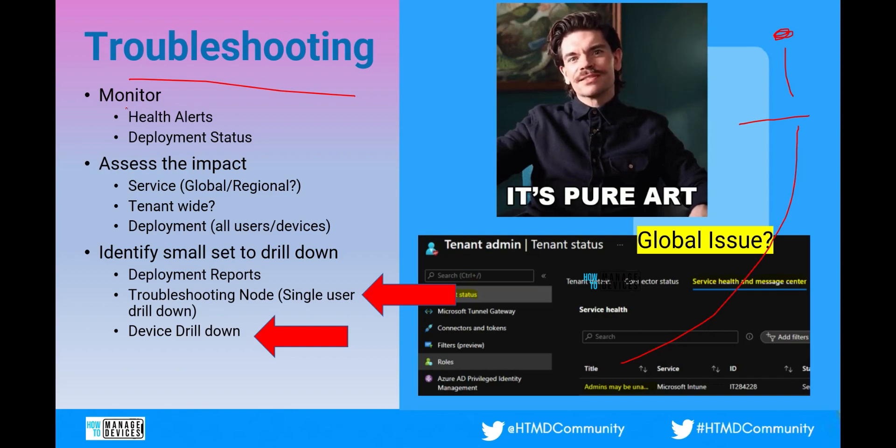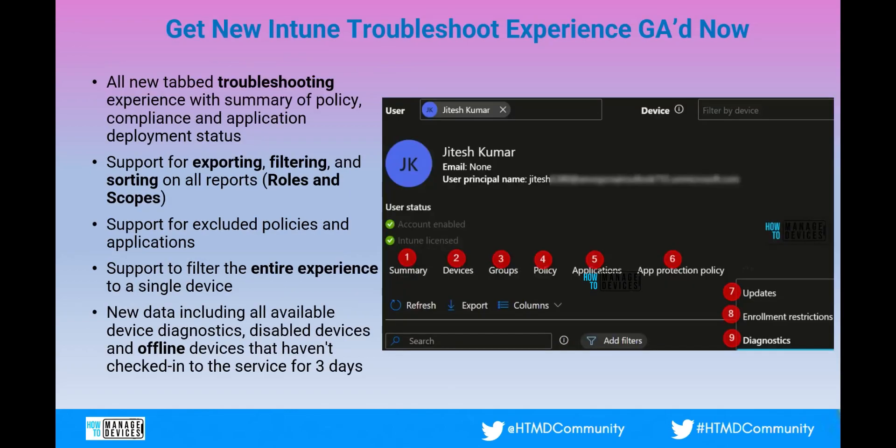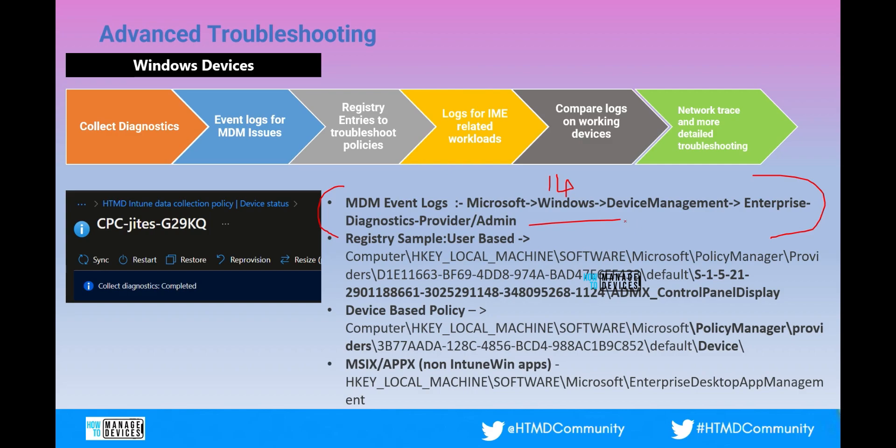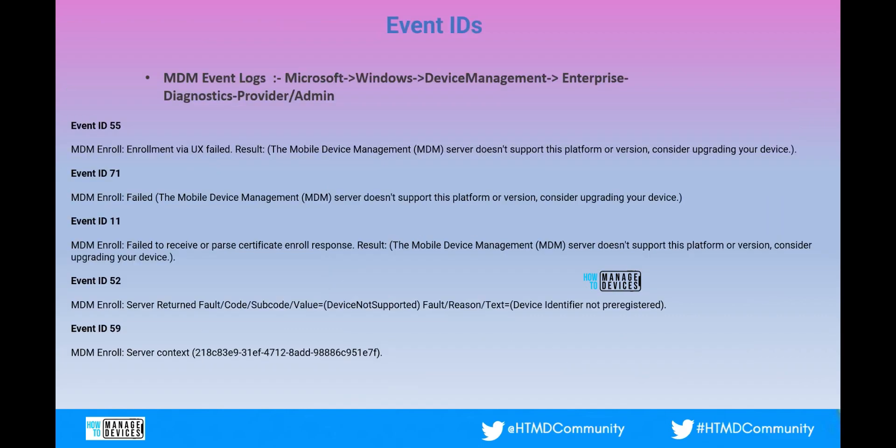You need to start from Intune troubleshooting portal basically. Try to understand whether the account is having any issue or whether the account is having proper Intune license or not. And then you can go to the next level of troubleshooting. Something like for this particular 80180014 issue you need to check the event logs because this error is related to Intune enrollment. So that is the MDM part and that is where you need to check the event logs as we can see over here. Let's go to the next slide.